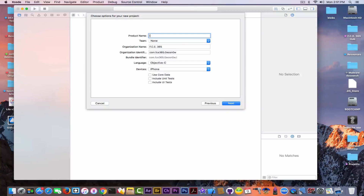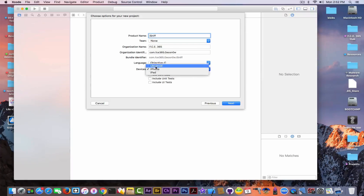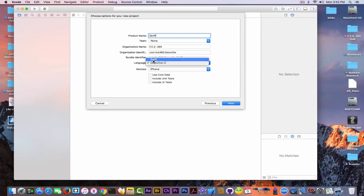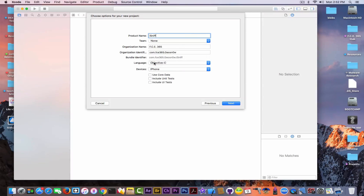In my case it will be 'iSniff', because as I said it will be an application that detects some information about the device — something simple to start with. Devices can be Universal, iPhone, or iPad. I'm going to select iPhone. Do not check anything else, and for the language you have to select between Swift and Objective-C.